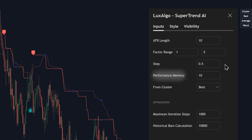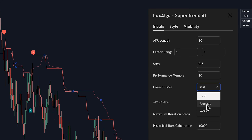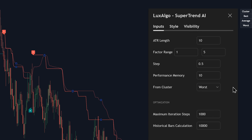Performance memory is another key setting. It controls how much weight is given to recent versus older market data. Higher memory focuses on current trends, leading to faster adjustments, while lower values give more weight to long-term patterns, smoothing things out. The cluster drop-down is where you can choose if the final signal is derived from the best, average, or even the worst performing clusters. Choosing the worst might sound odd, but it could suit a more conservative trader looking to filter out aggressive signals.